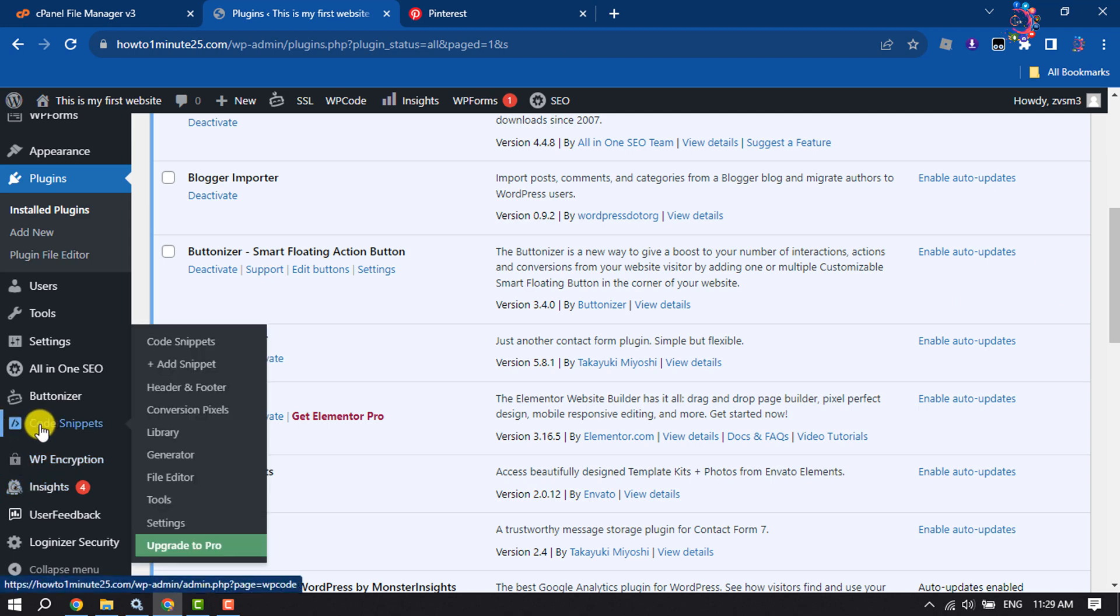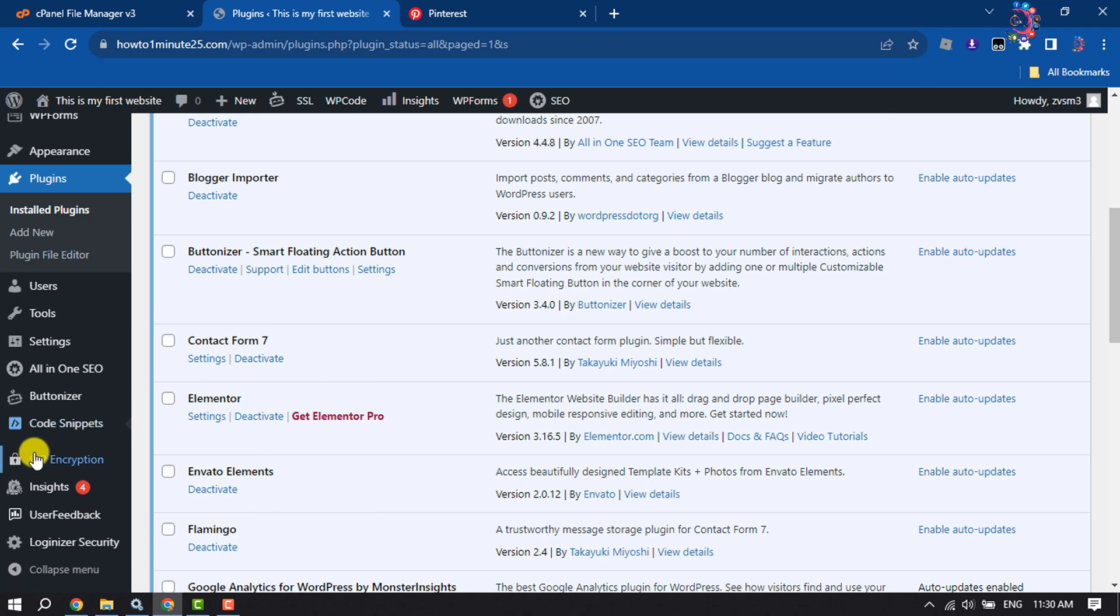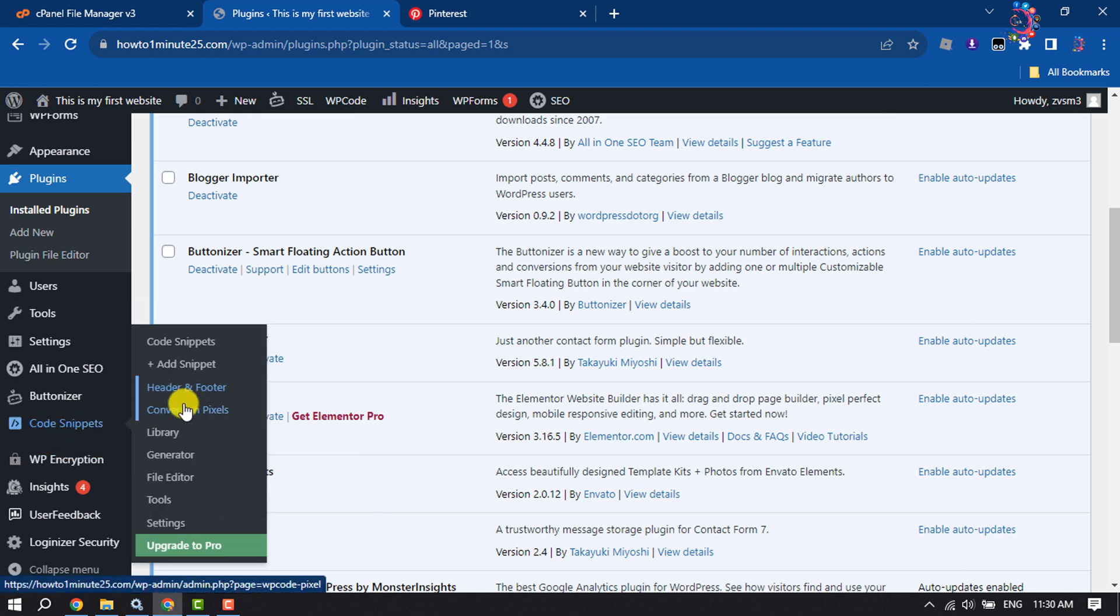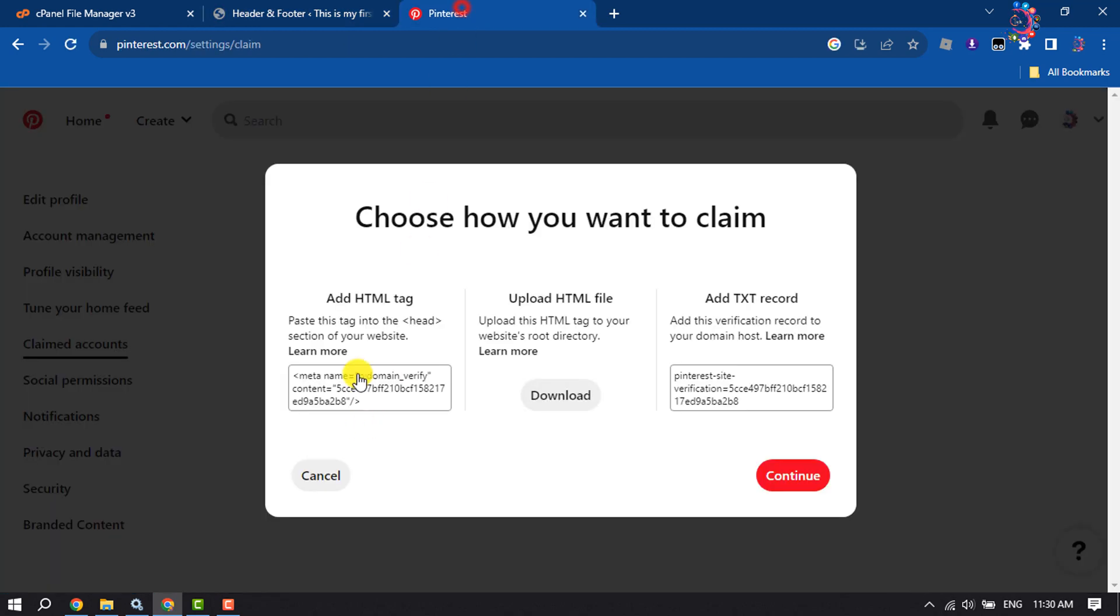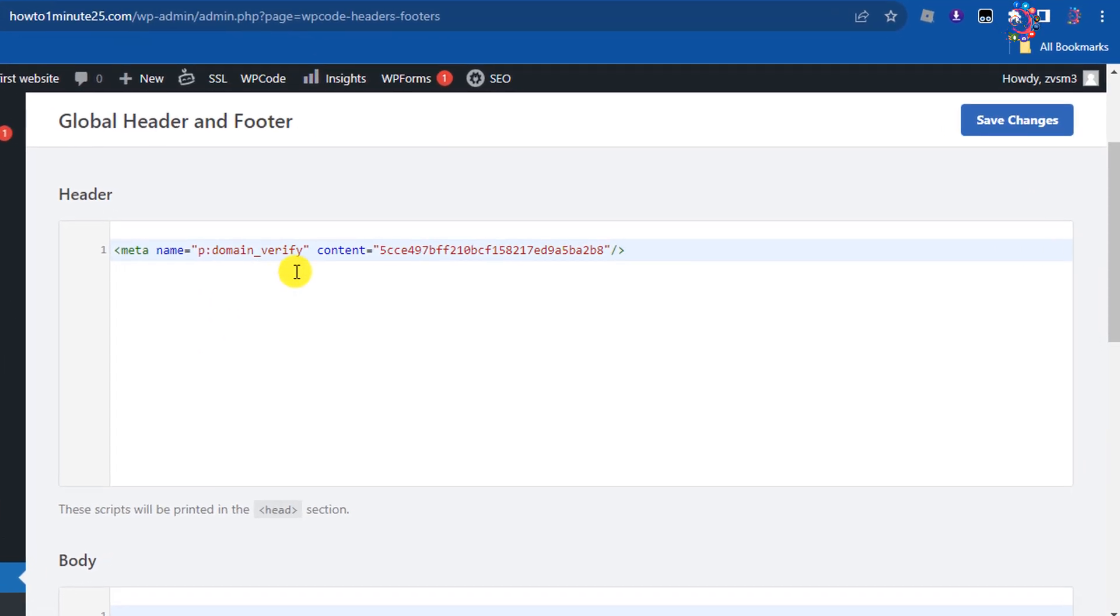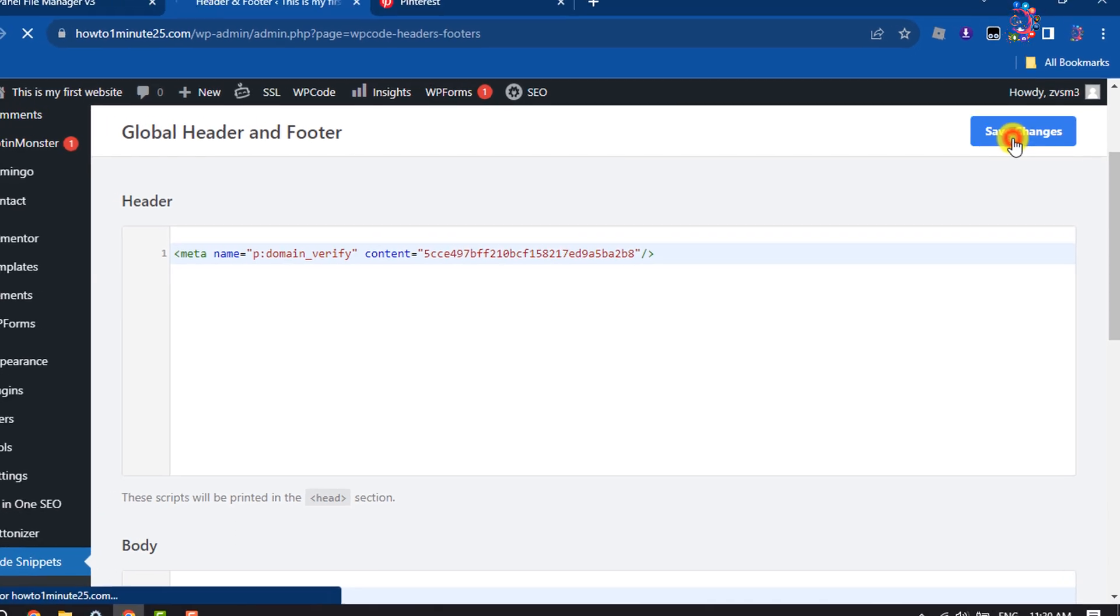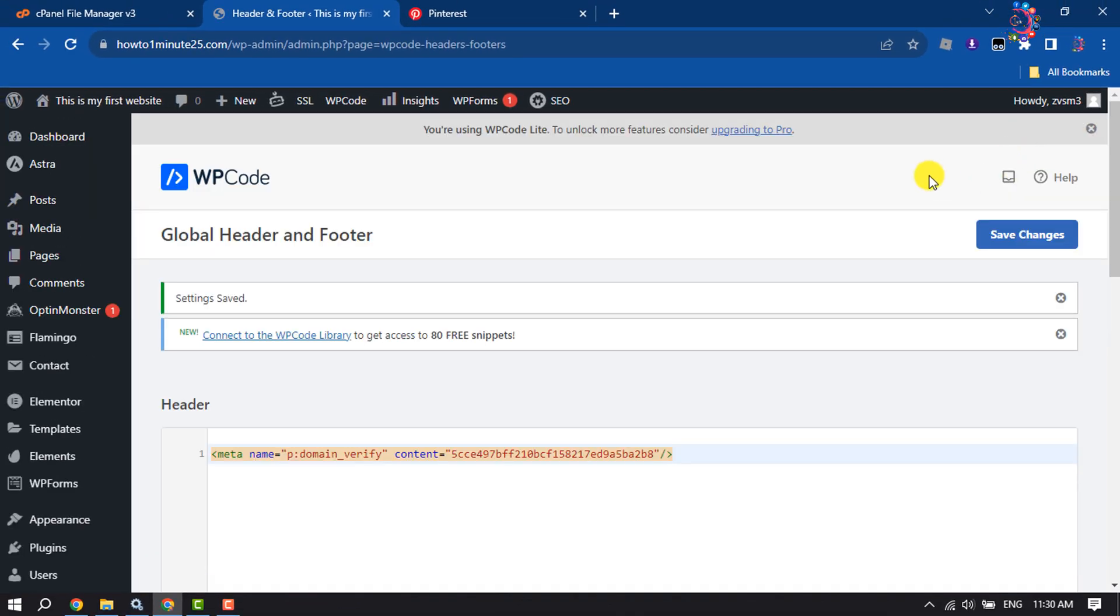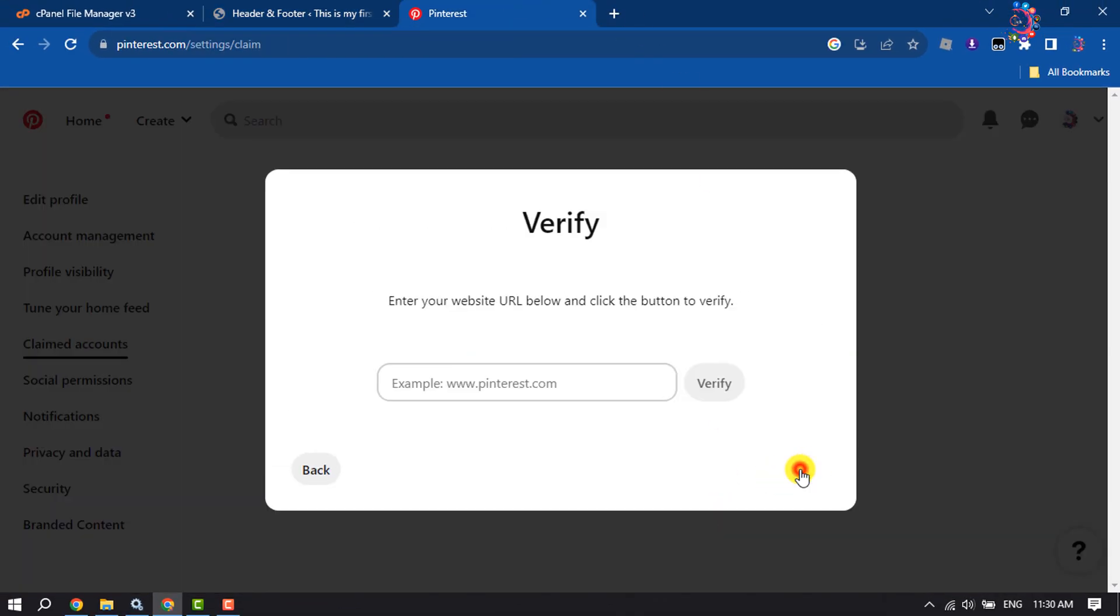Click on Code Snippets, then click on Header and Footer. Now paste the code inside the header section and click Save Changes. Once saved, go to your Pinterest and click Continue.